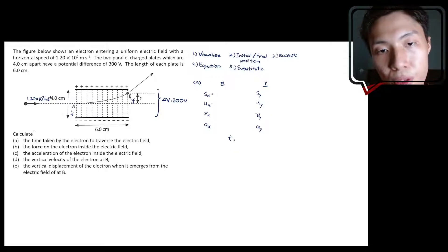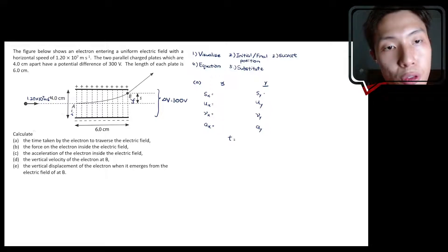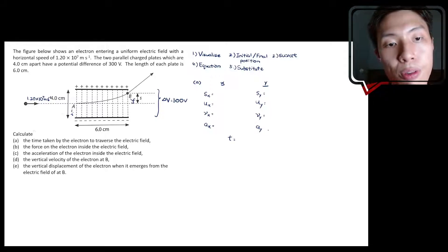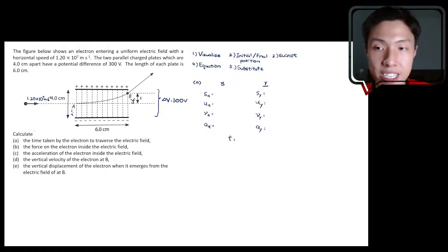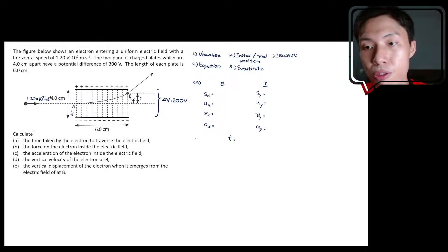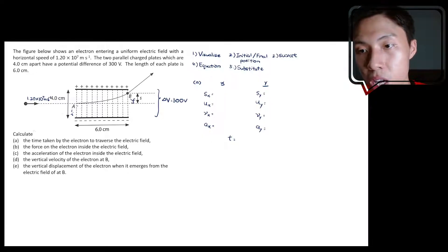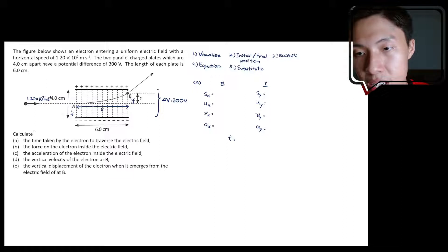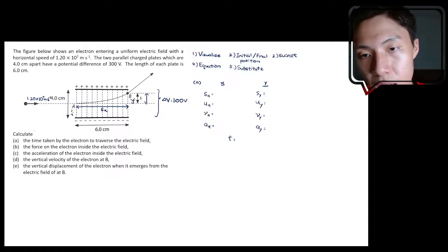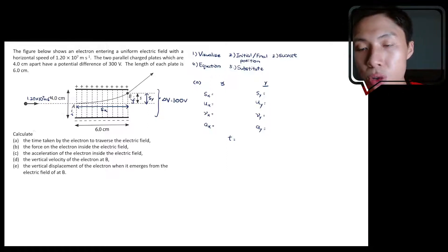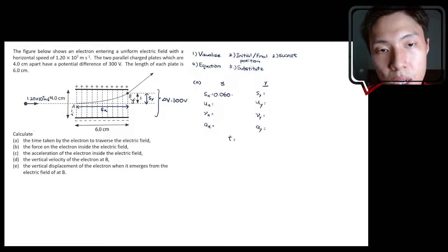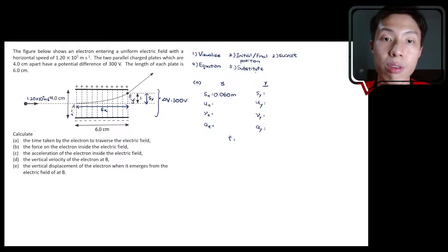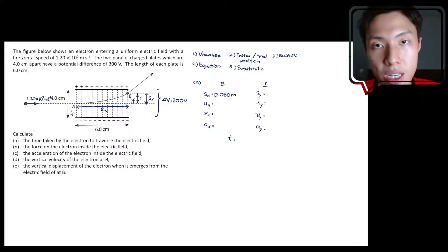You need to fill in everything to see what information you have and what you don't. From there you will see what equation is suitable. Sx is the horizontal displacement from A to B, which we know is 6 cm, or 0.060 meters. Since the motion is to the right, we keep it as positive 0.060 meters.